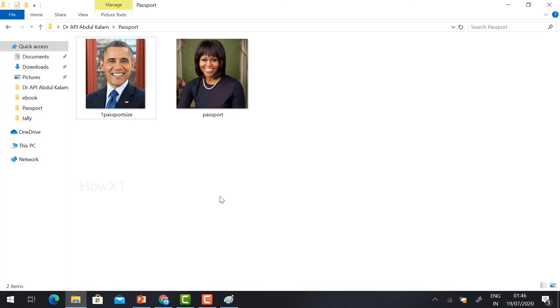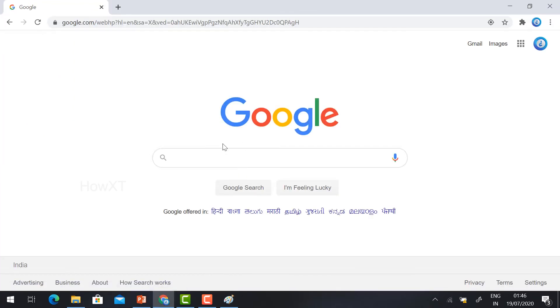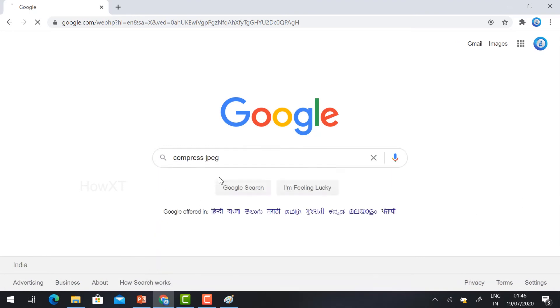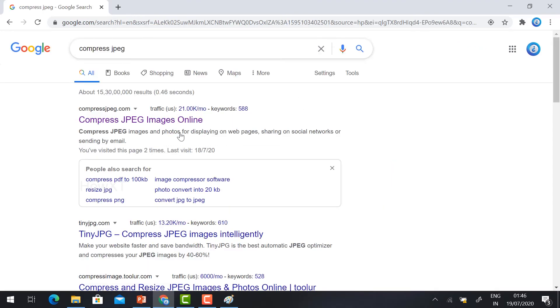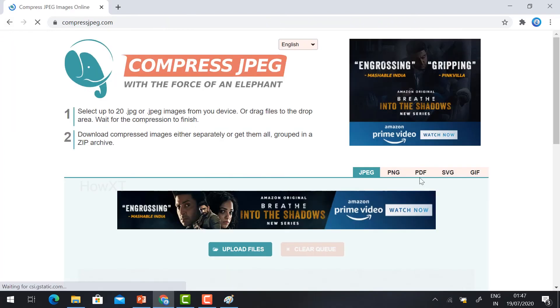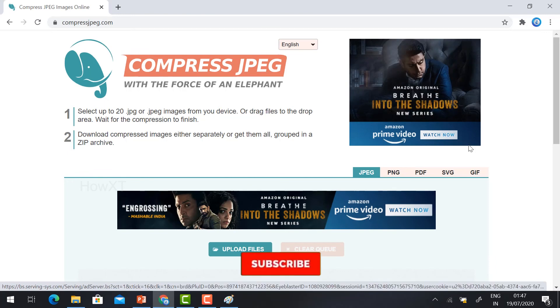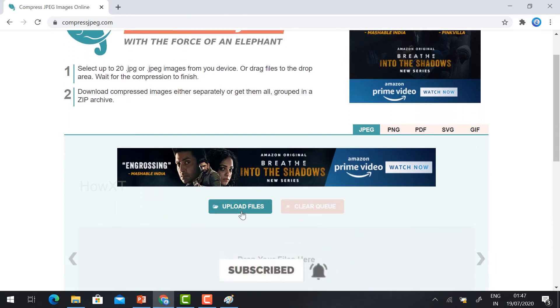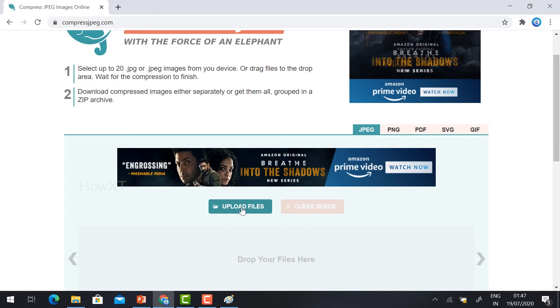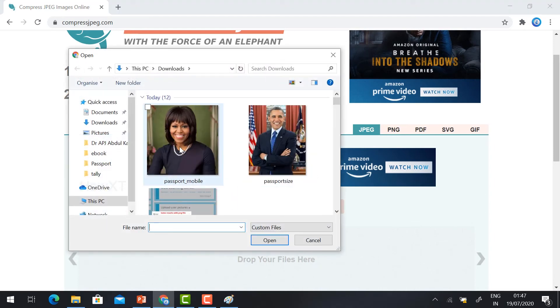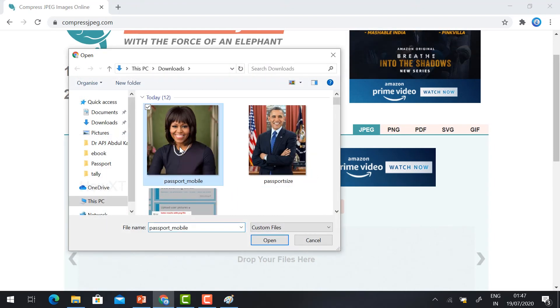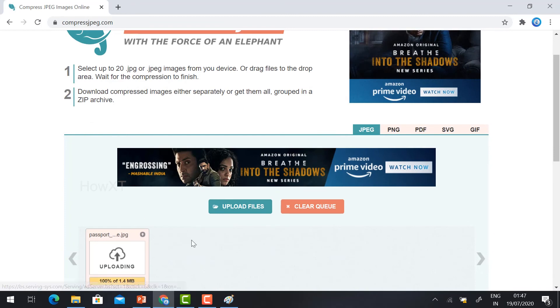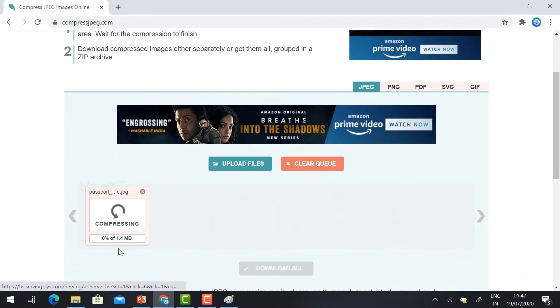Now I'm going to tell how to reduce the file size online. Open Google. Just browse 'Compress JPG.' Once you type Compress JPG, it will direct you to Compress JPG Images Online. Just hit the button. It will direct you to the Compress JPG official website. Just click and upload your file. Click Upload and select the file, then click Open.